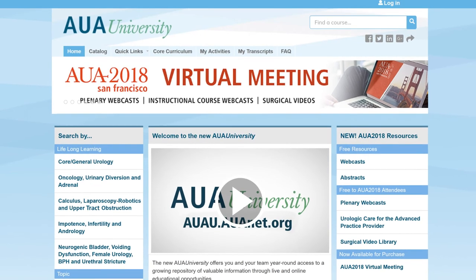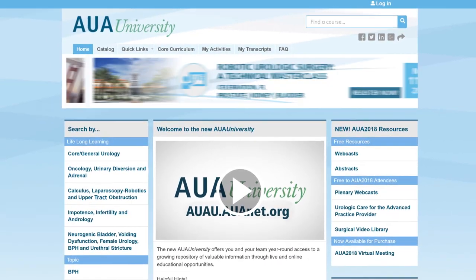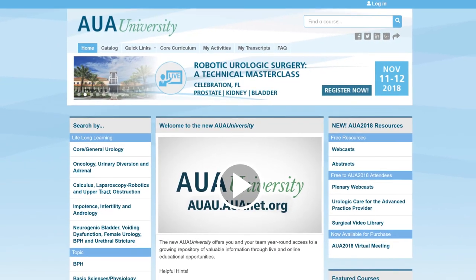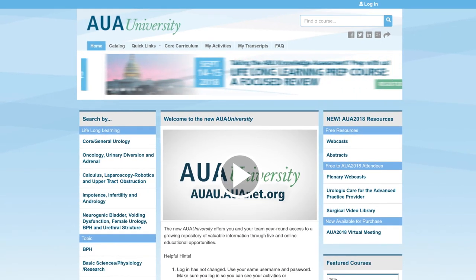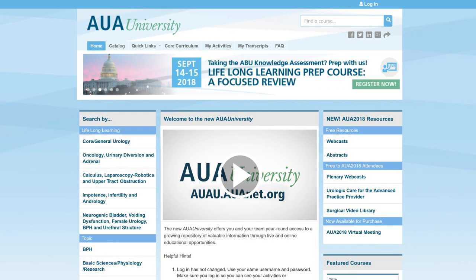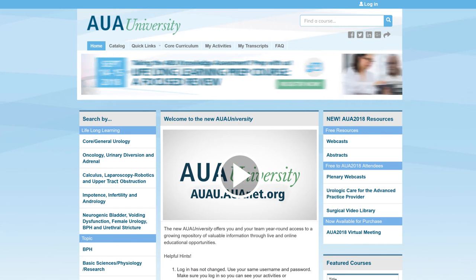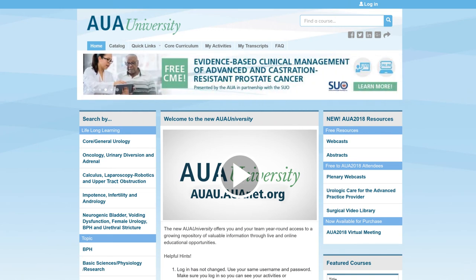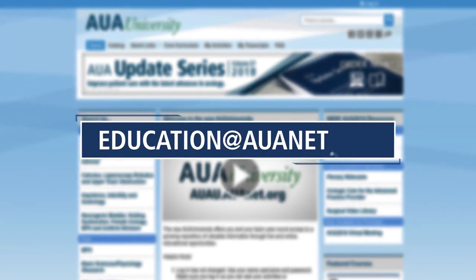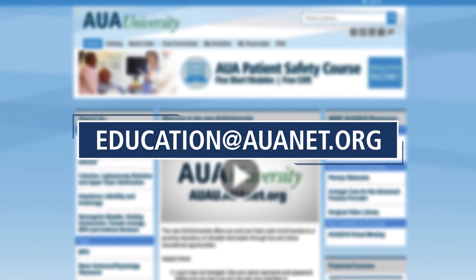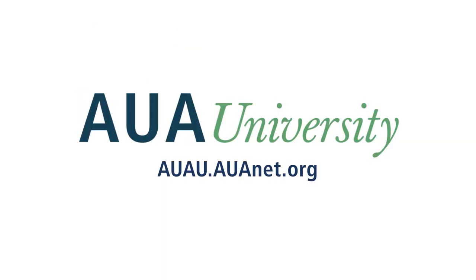Now that we've shown you around the brand new AUA University, you are ready to access the education you need in your daily practice. We appreciate your support in this ongoing effort to improve the AUA University, and we will continue to evolve this site to improve your continuing education experience. As always, your feedback is welcome, and if you have any questions, please email us at education@auanet.org. Log on now to experience all that the AUA University has to offer.